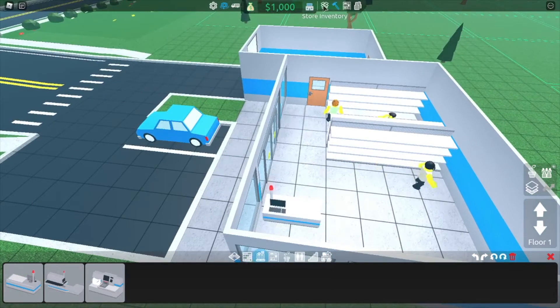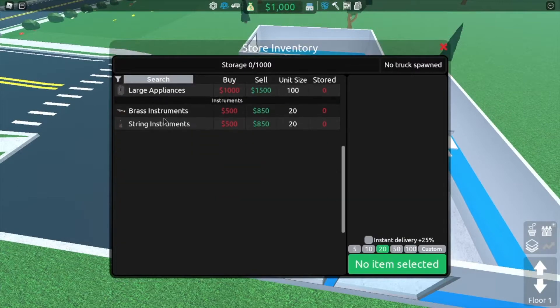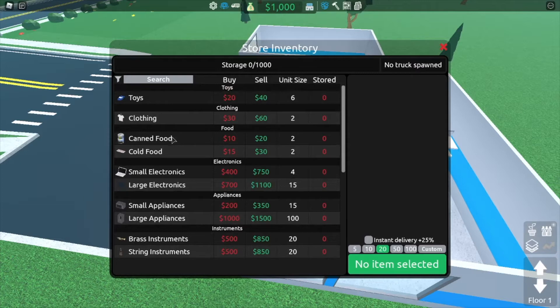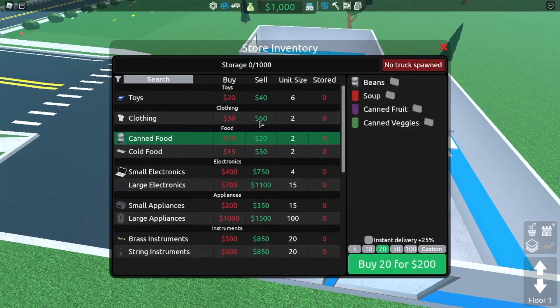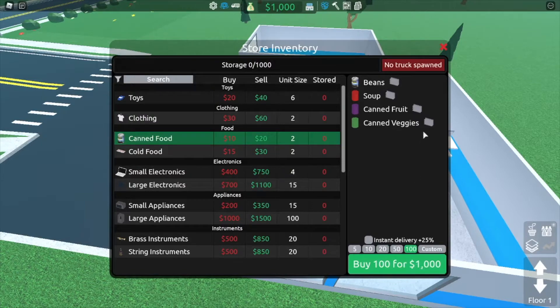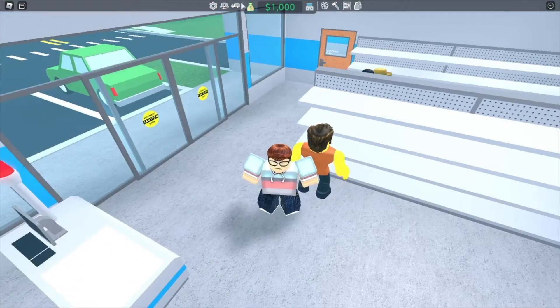And then let's get some stock. So obviously we don't have much that we can buy right now since it's still in beta. But let's start with something simple like canned fruit. So let's see how many we can buy. Let's get a hundred. Oh, so apparently we need a truck of some sort. Interesting.